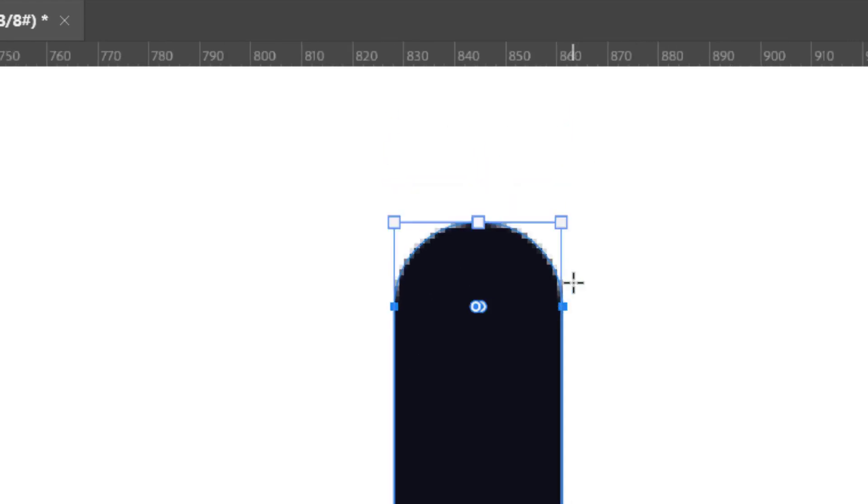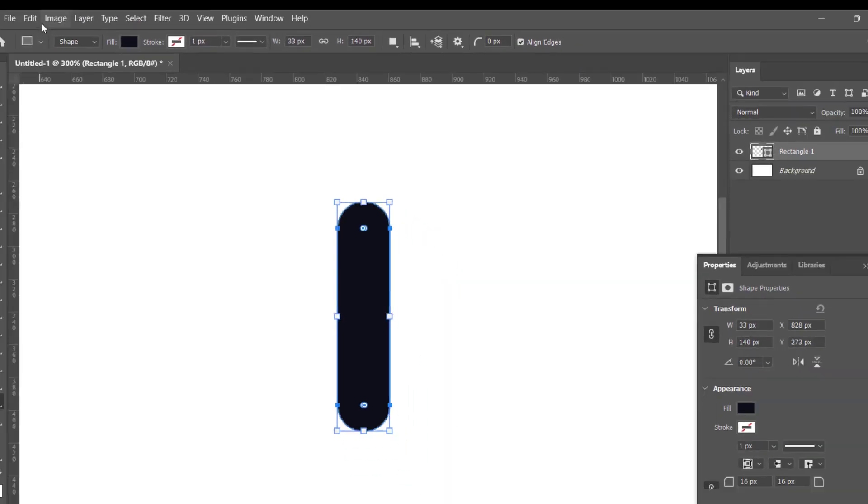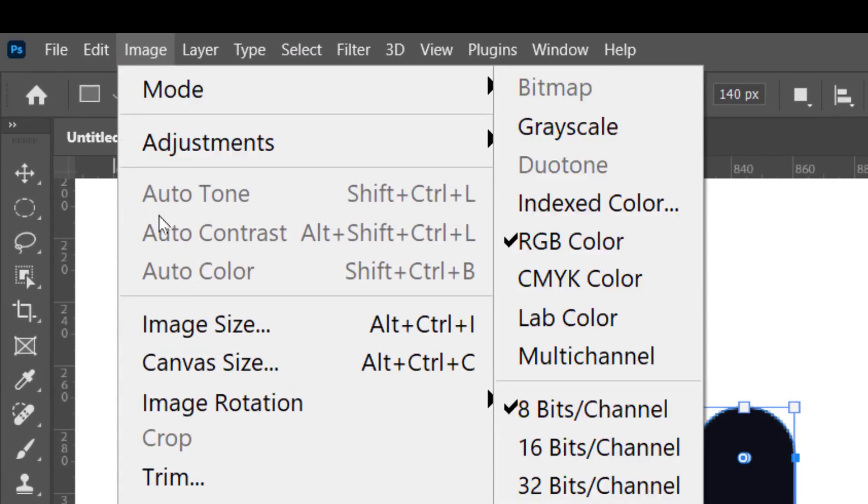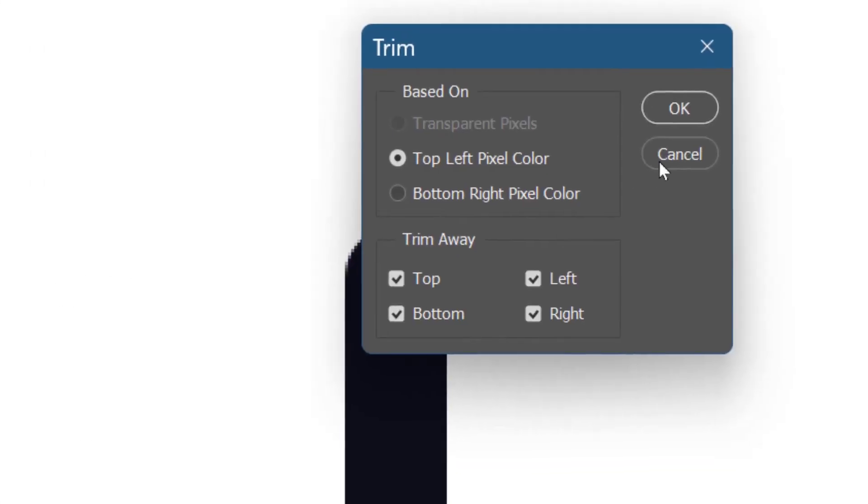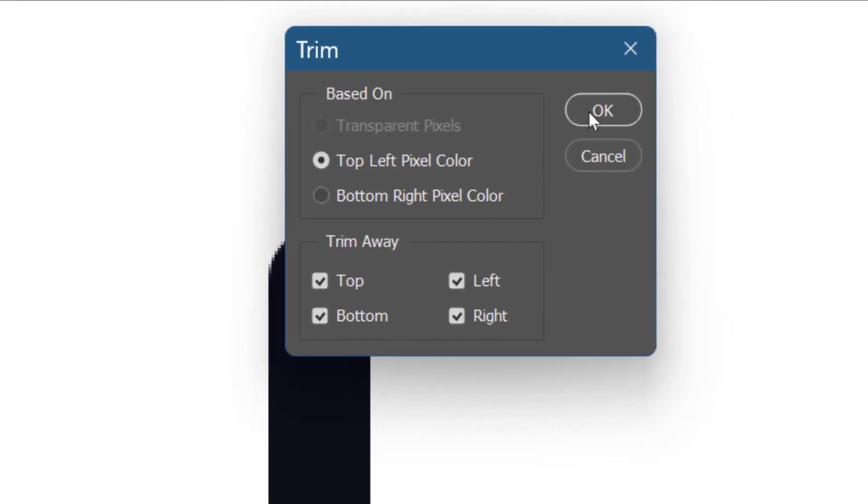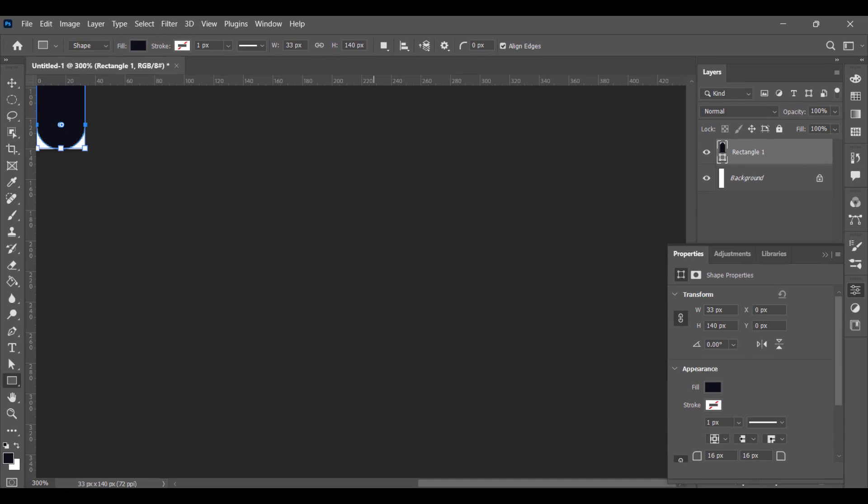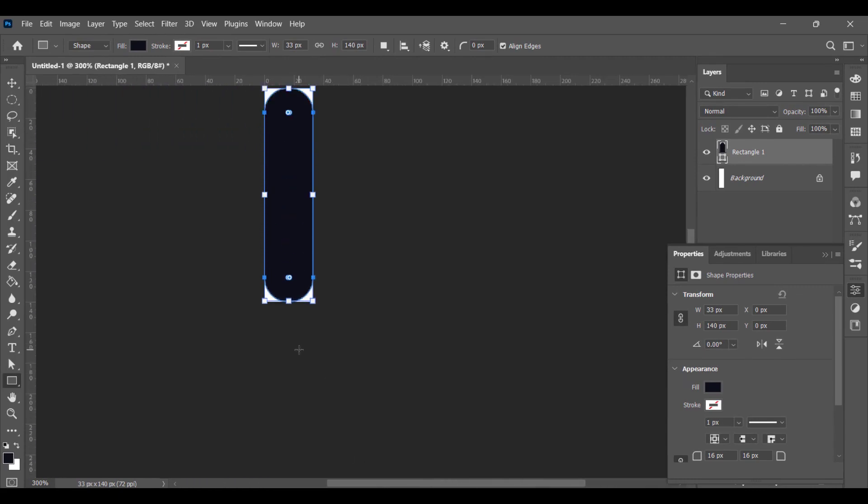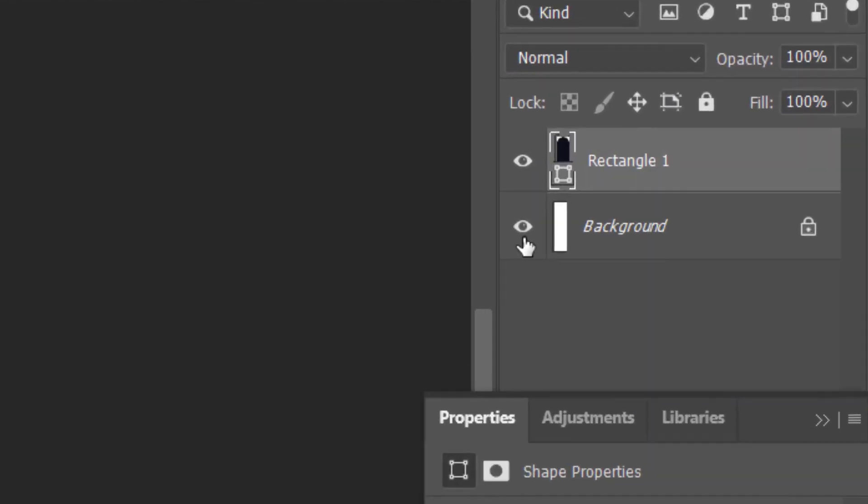Press Ctrl+Minus, now go to Image, Trim, and click on OK. Turn off the visibility of the background layer.